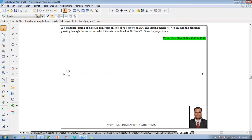Hi guys, myself Vijay Tavadhan and in this video lecture session I am going to show you a solution on projection of planes. An example problem is like this.